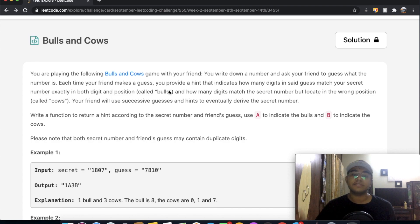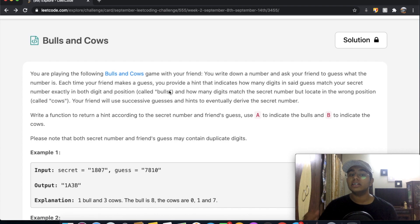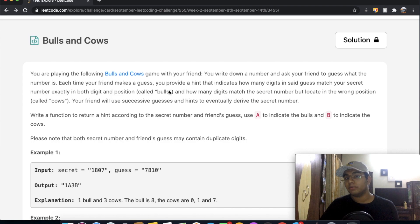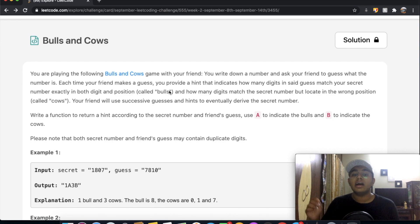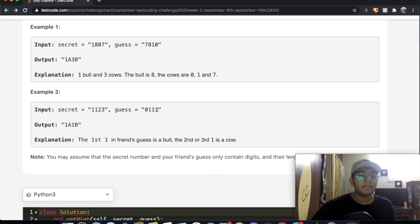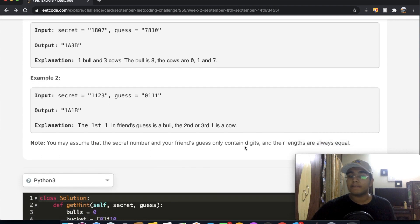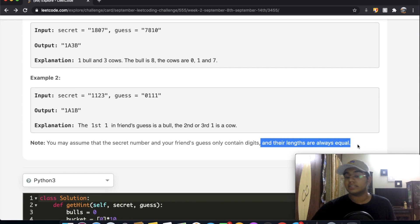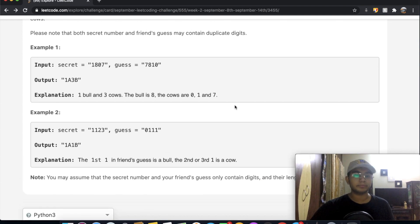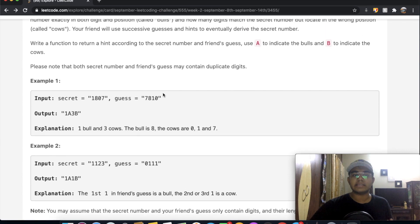Your friend uses successive guesses and hints to eventually derive the secret number. We need to write a function to return a hint according to the secret number and the friend's guess, where 'A' indicates bulls and 'B' indicates cows. Note that both numbers may contain duplicate digits, and we can assume they only contain digits and their lengths are always equal.